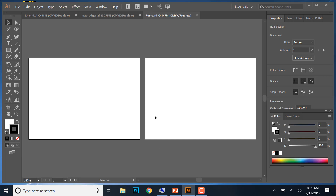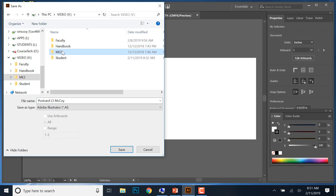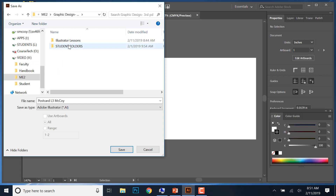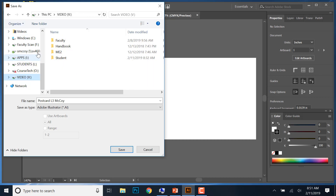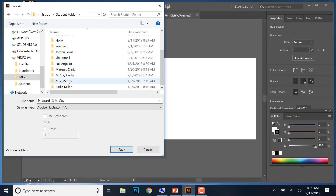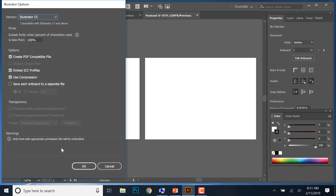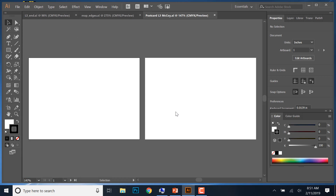Now make sure it's correctly saved. Go to File, Save As, and you can call it Postcard or Postcard Lesson 3 — put your name on it if you want. Save it inside ME2, under your class, under Student Folders, and find yours. Just hit OK when the dialog pops up, and you now have it saved. Any work you do from this point on will be saved correctly.